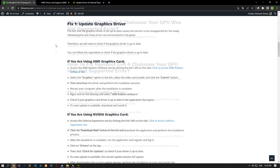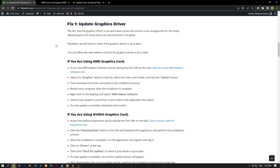The fact that the graphics driver is not up-to-date causes the version to be unsupported for the newly released game, and many errors are encountered in the game. Therefore, we will need to check if the graphics driver is up-to-date.